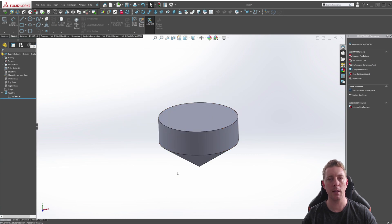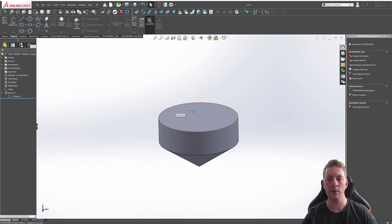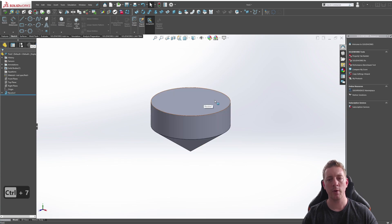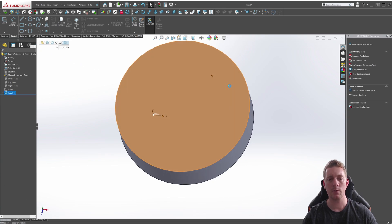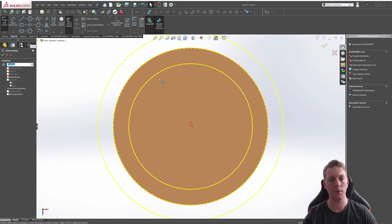Here we have a little spinning top I've created which we're going to use as an example using the Offset Entities tool. What I want is a cutout at the top of this that recesses in say five millimeters. We can use the Offset Entities tool to do that.